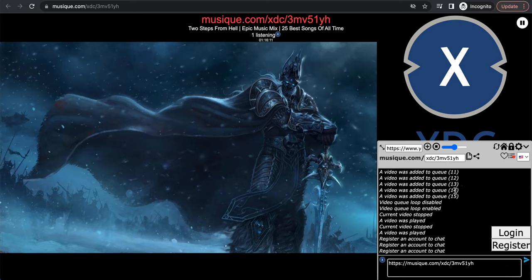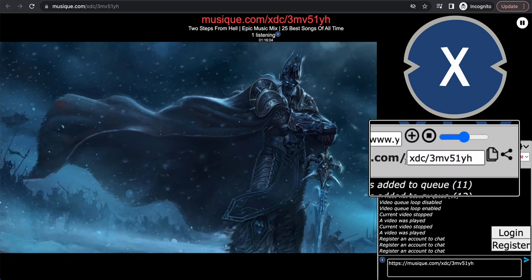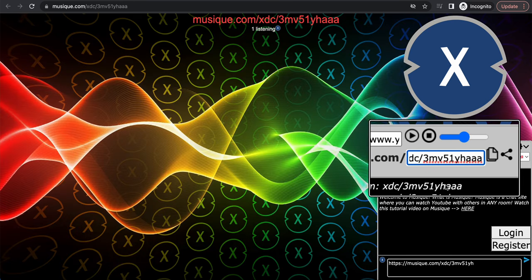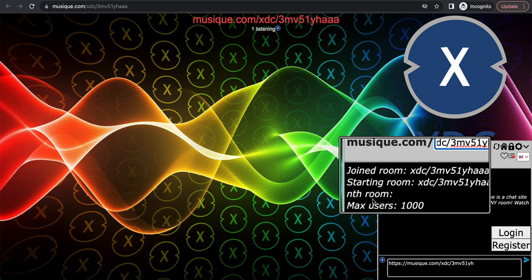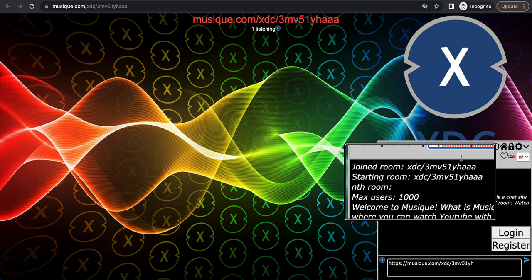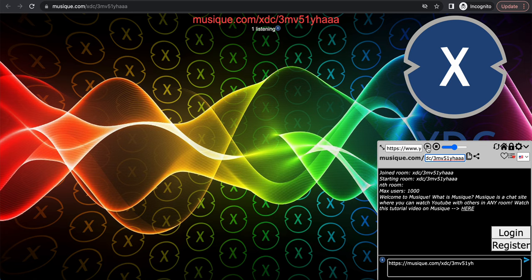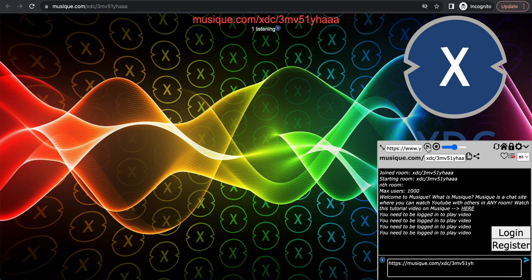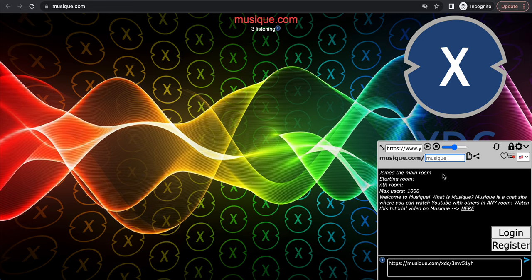To join other rooms, there's a box here — for example, xdc/3mv511 — this is where you join rooms. You can type whatever room name you want. As you can see, we joined a public room. In a public room you can still play playlists, but you need to be logged in to play videos. For private rooms, the rules are different — and note that a room may get deleted if you leave it to join another.